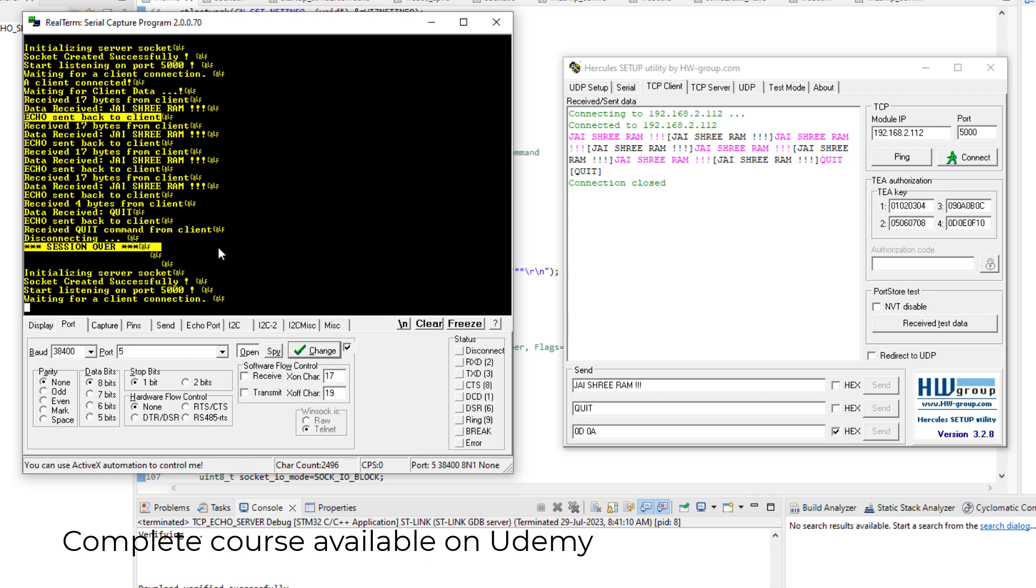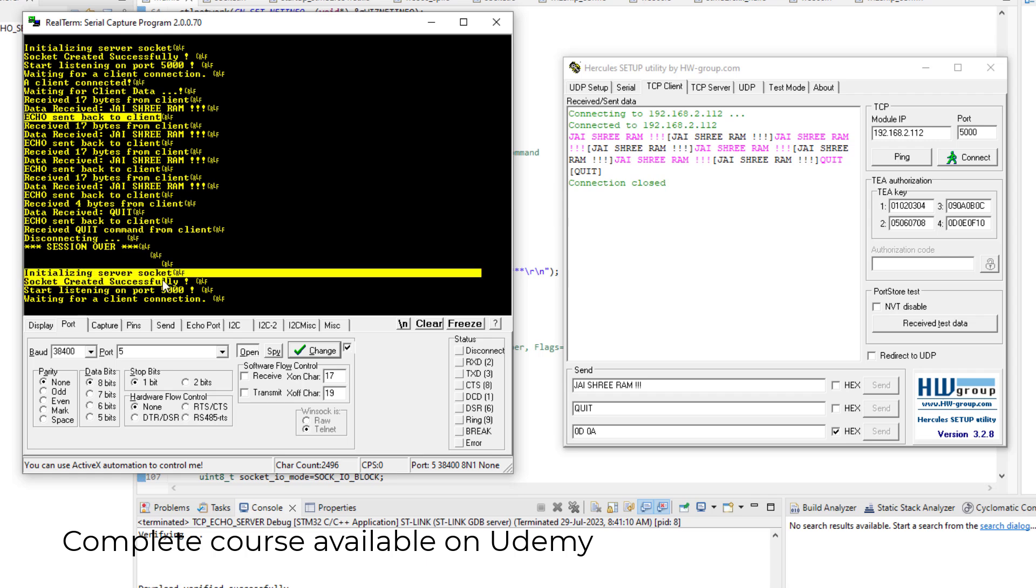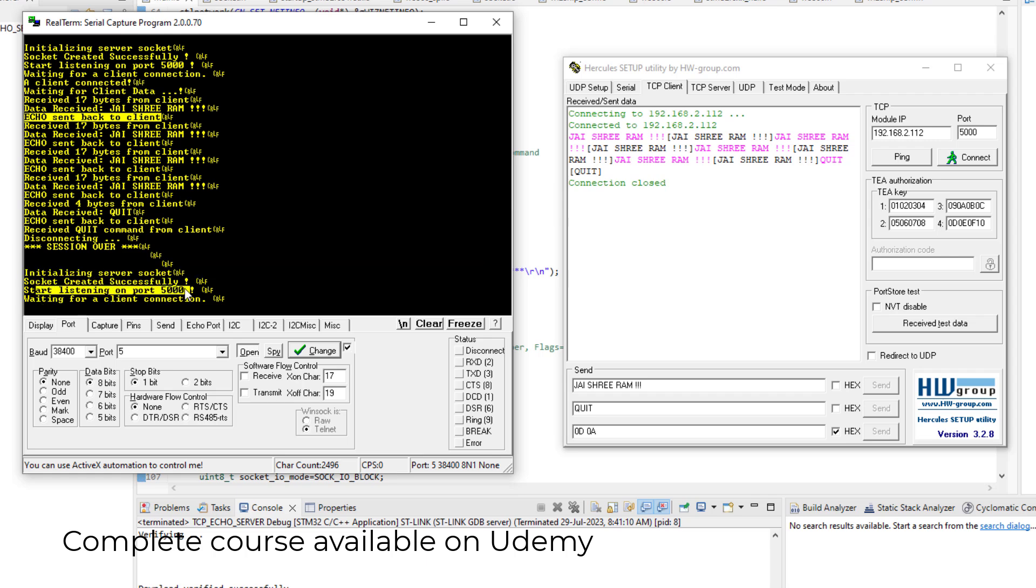Because the server should indefinitely wait for new connections. It should not stop. So after one connection is over, here connection is over, it is again initializing the socket and listening on port 5000. So this is what we are going to code in this lesson. Hope you will enjoy it a lot. So let us begin.